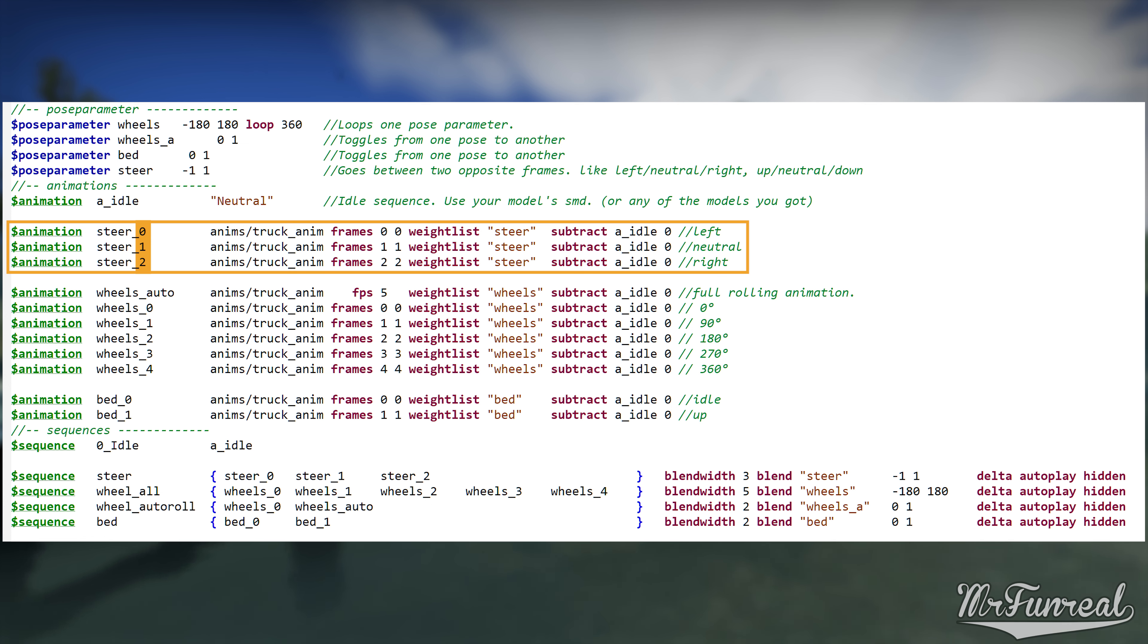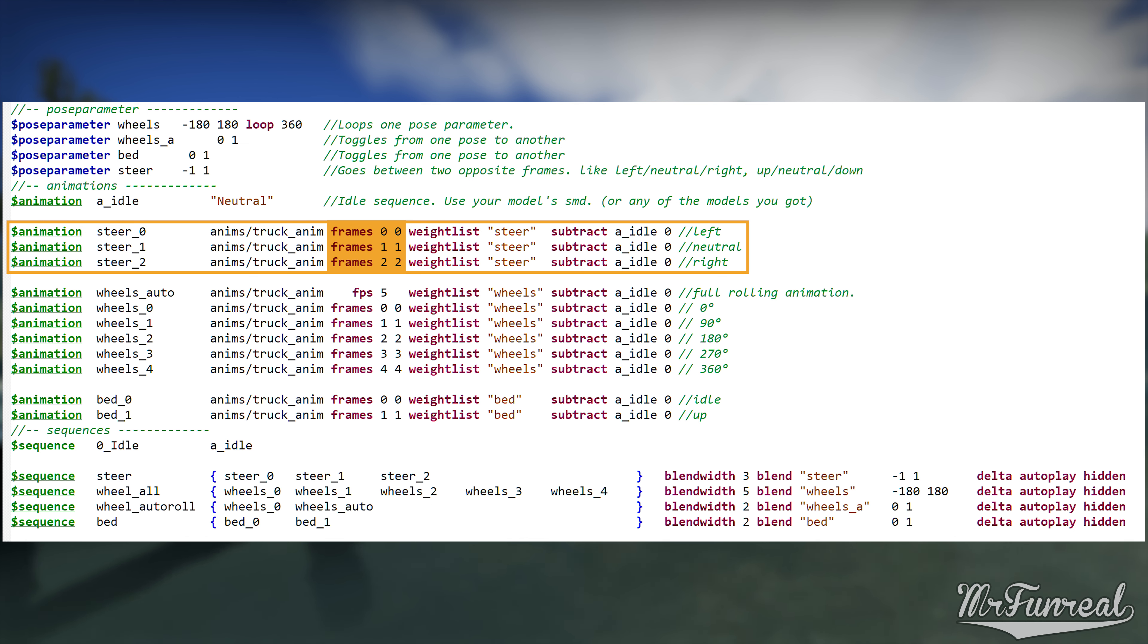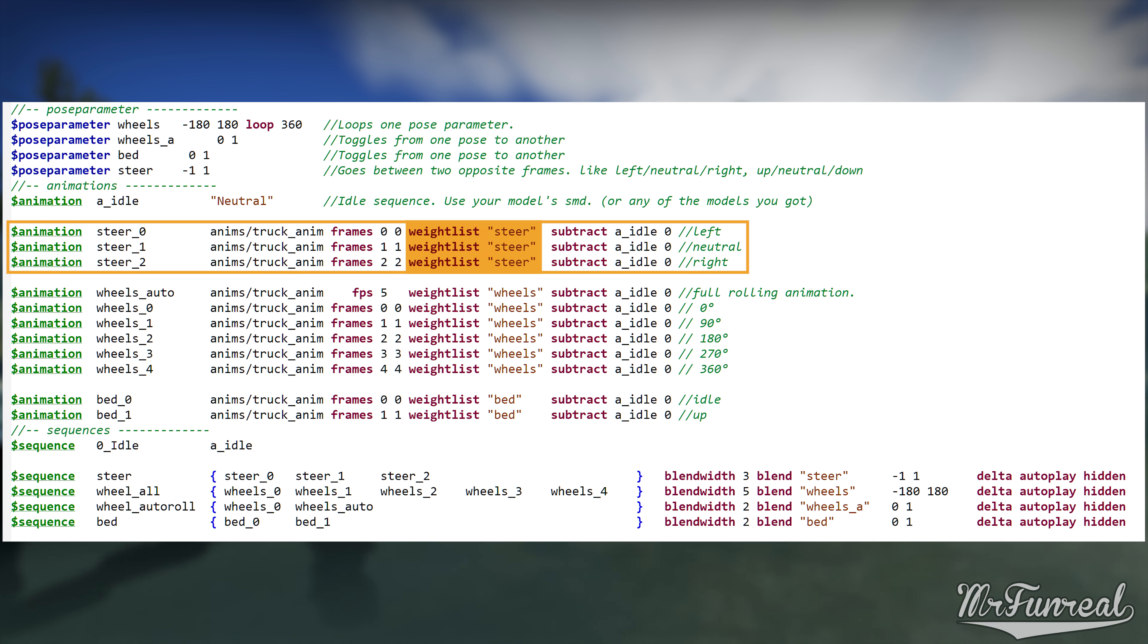Next you have a set of animations that all have the same name except that the number at the end is different. As you can see, all of them also use the same animation file. The command frame over here tells each and every animation to only use one specific frame. You have to make one of these lines for each and every frame you made in Blender, then make the frames command use a single one of those frames.